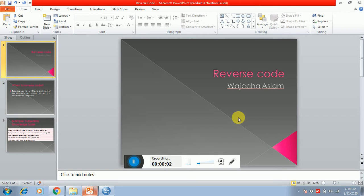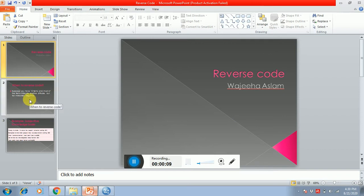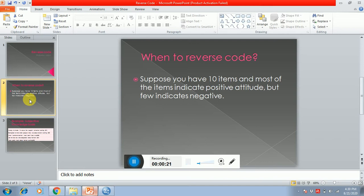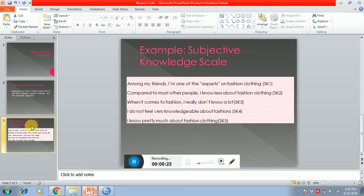Hello guys, this video tutorial is related to reverse coding. So first of all, we have to see when to reverse code. Let's suppose that you have 10 items of a construct and most of the items indicate a positive attitude, but a few of the items indicate negative attitude, such as you have a scale of subjective knowledge.